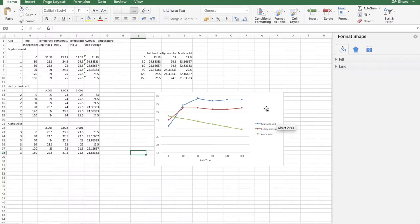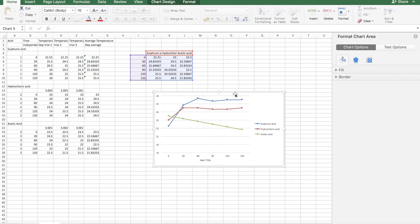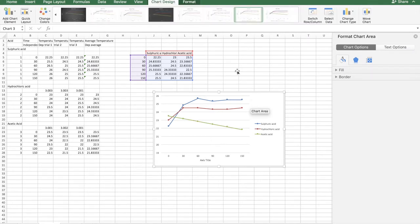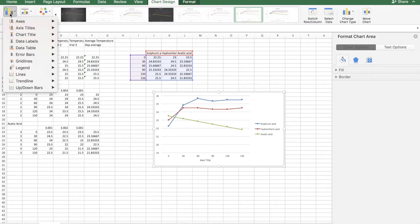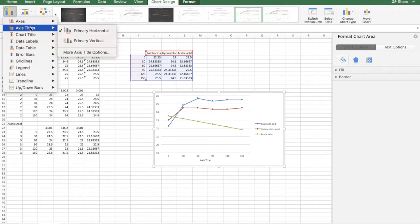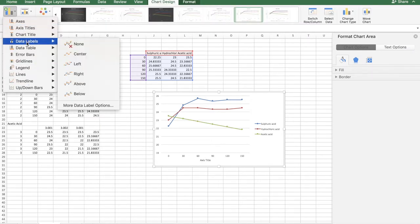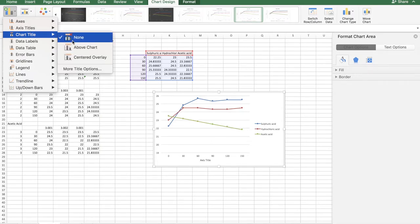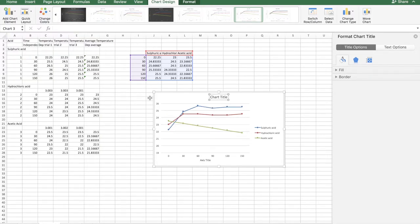Chart title is really simple. You double click on the chart, go to add chart element, and chart title above chart, or center overlay.